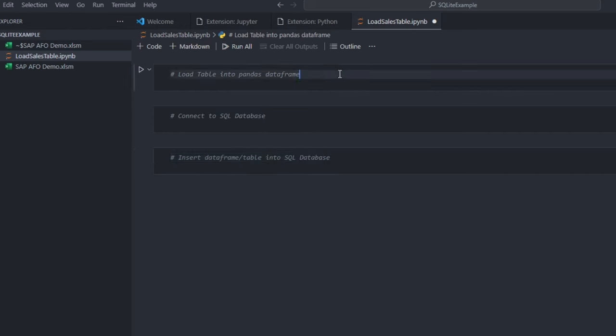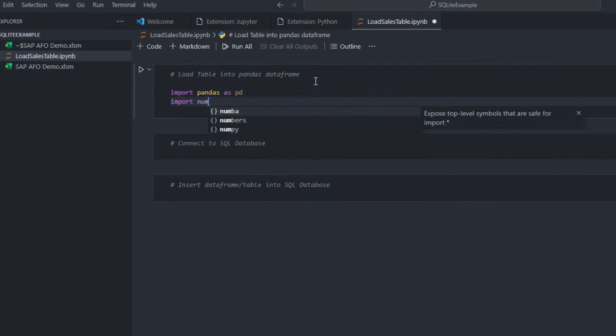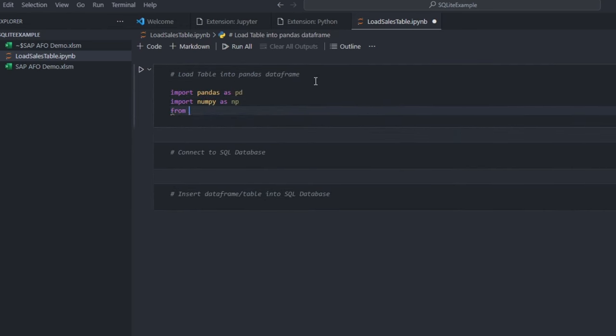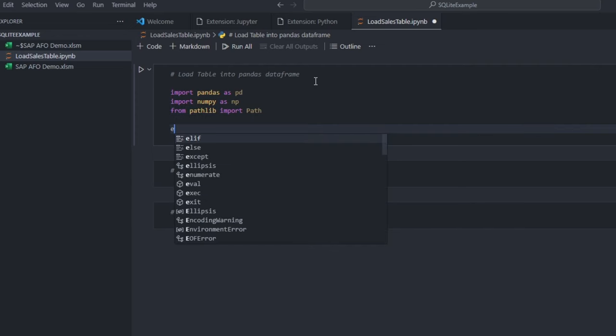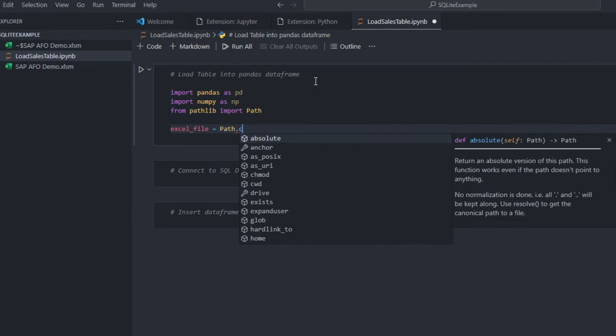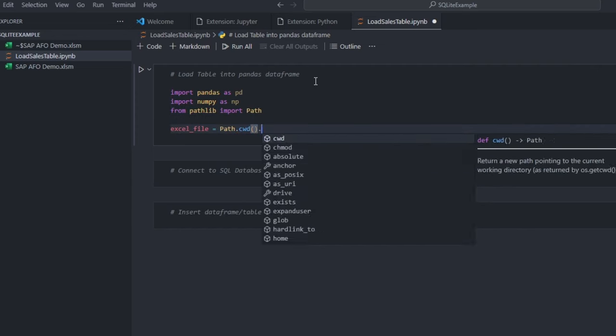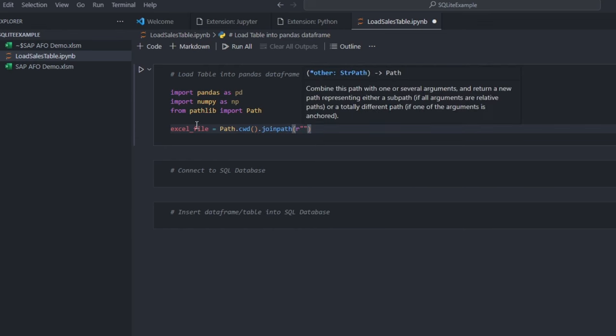Let us dive into the coding part. We will start by importing the necessary Python libraries. Then, specify the path of the Excel file that we are importing from.